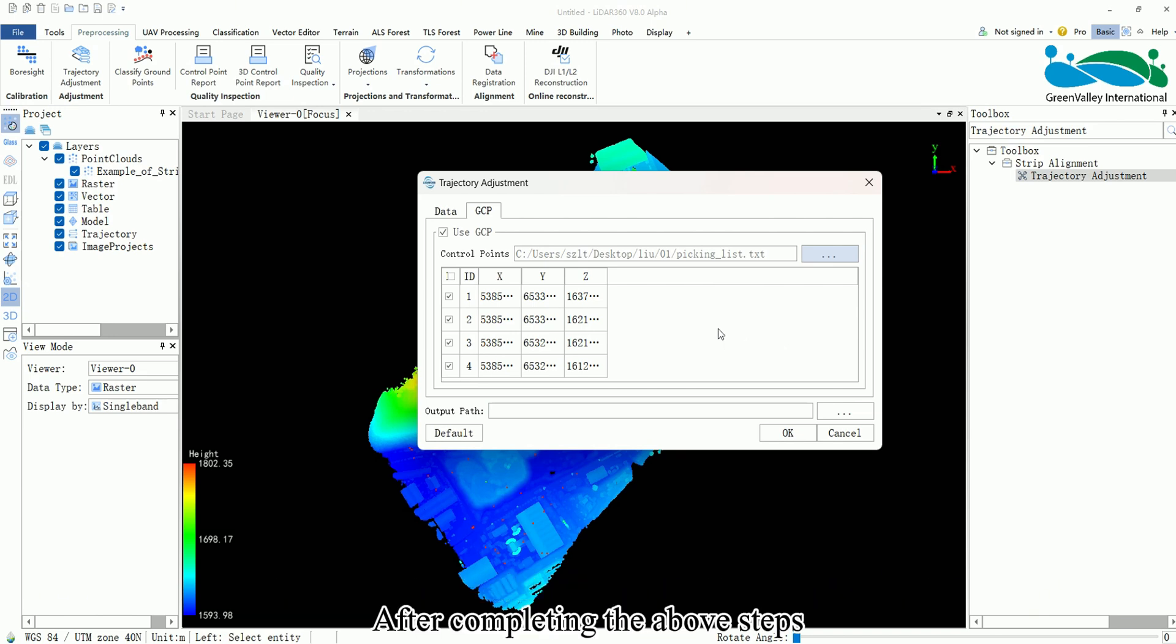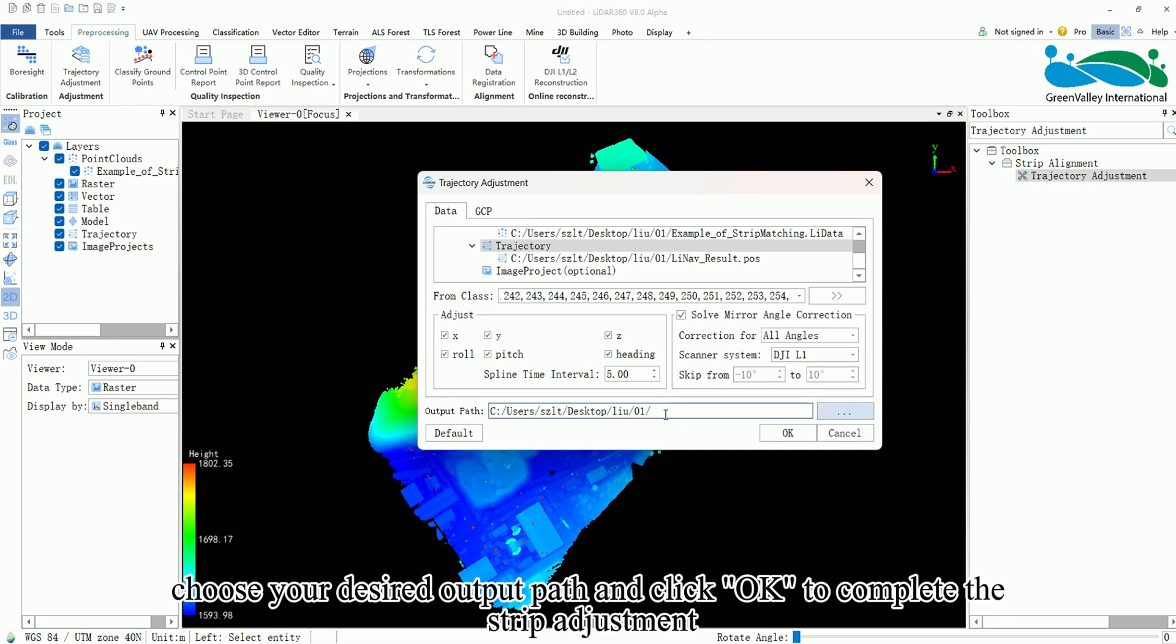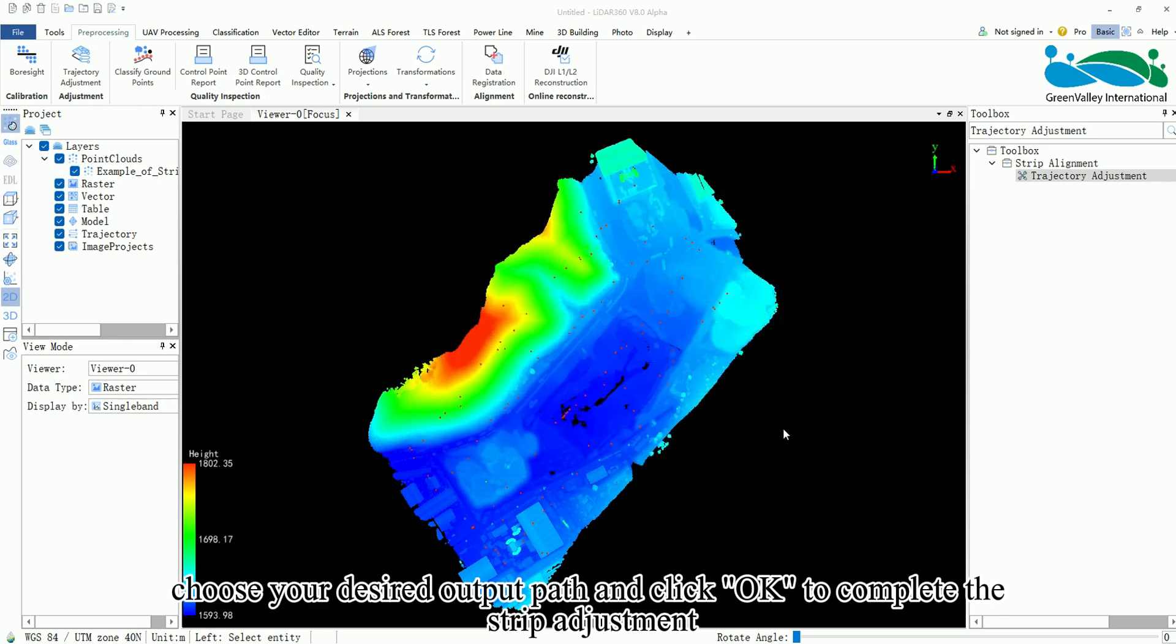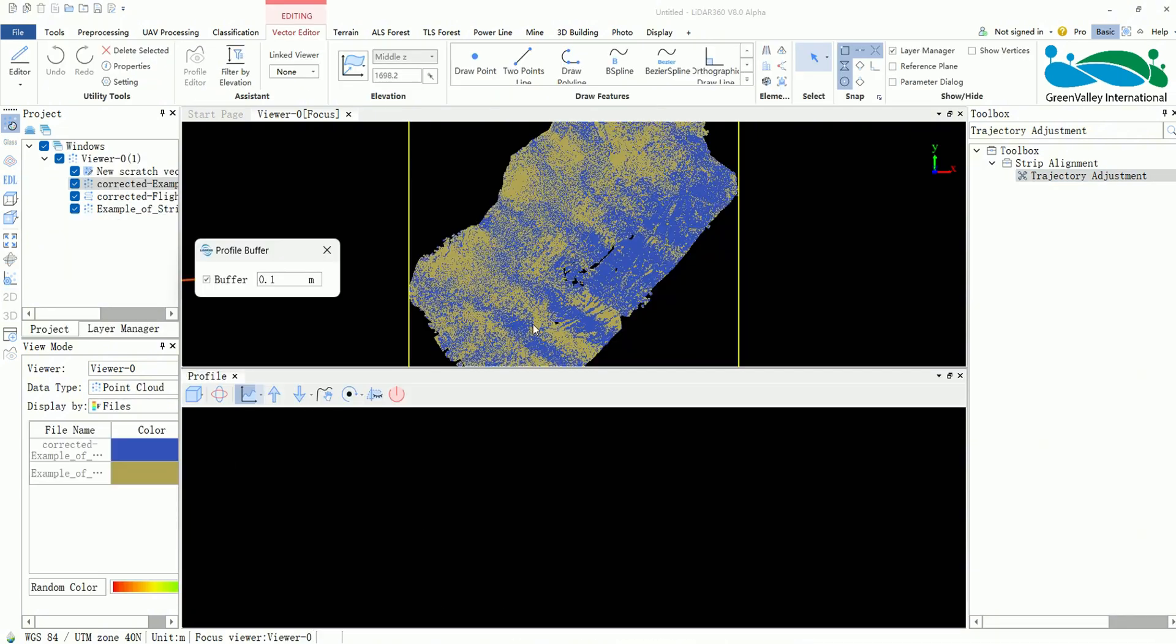After completing the above steps, choose your desired output path and click OK to complete the strip adjustment. That's all for Trajectory Adjustment Function. Thank you for watching.